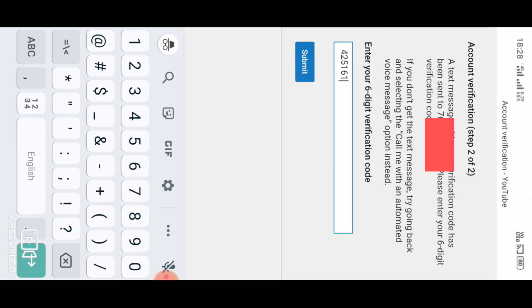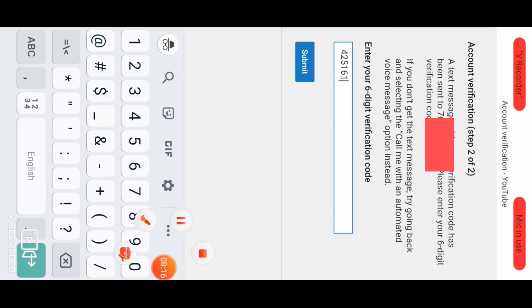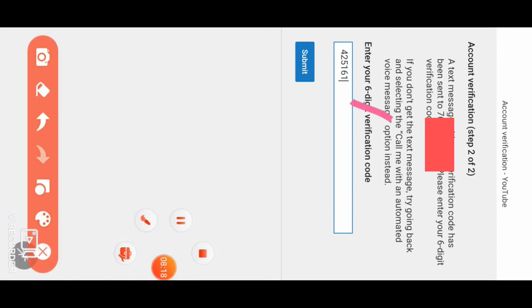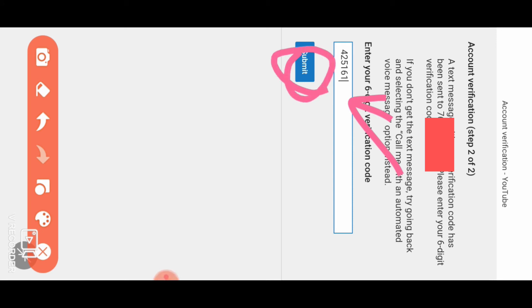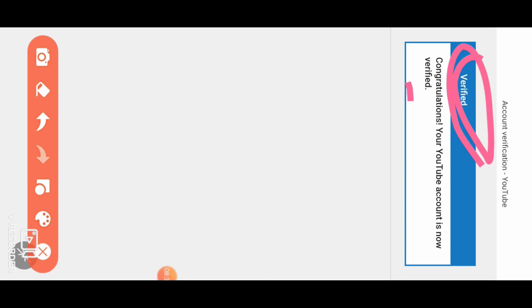Enter the code and click OK. Then click the submit button. You can see it's verified. Congratulations, your YouTube account is now verified.